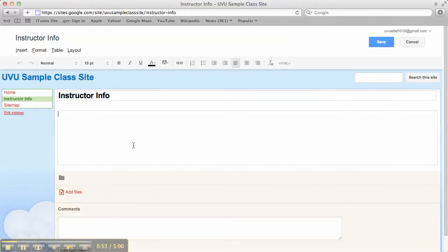So in the Instructor Info page I'm going to put a picture of myself, some information about myself like my background, biography, those kinds of things, and my contact information.